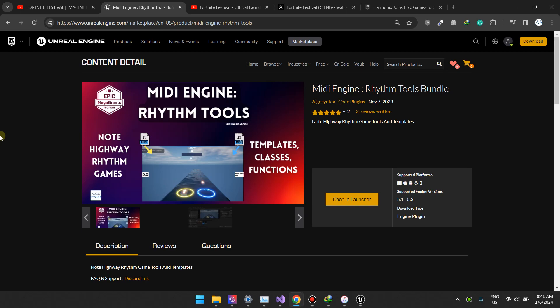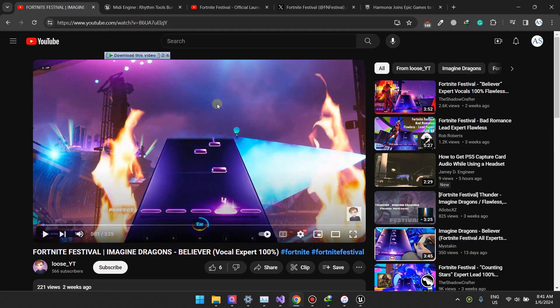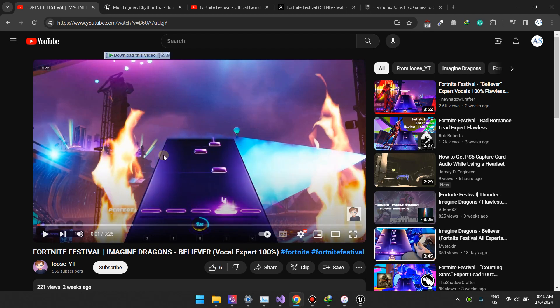In the next video we'll be covering how to create the graphics of this note highway - just this plane that you see here with this gradient and everything. We'll go through each step together.